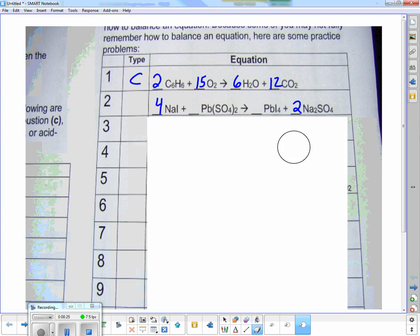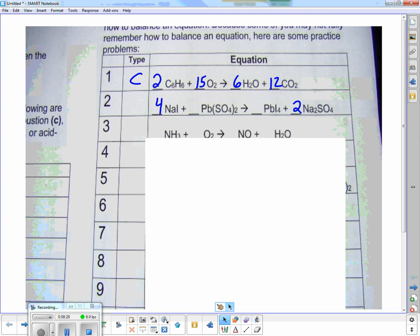What type is this one? This is a double displacement.